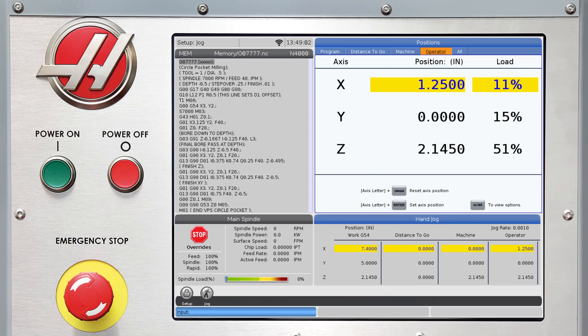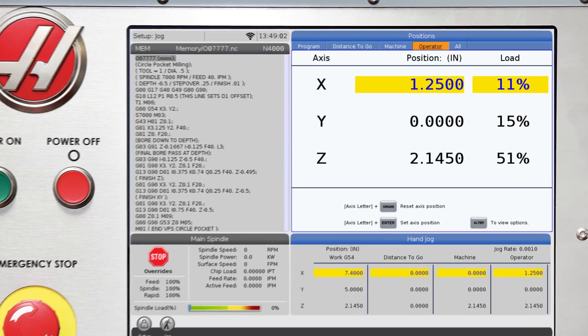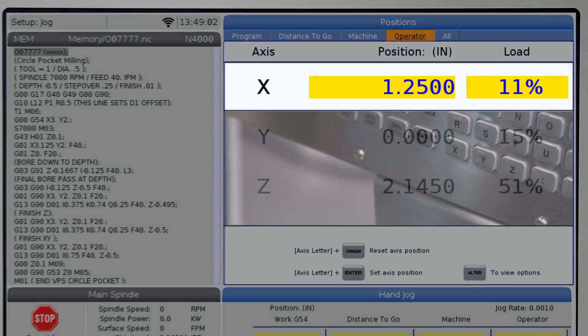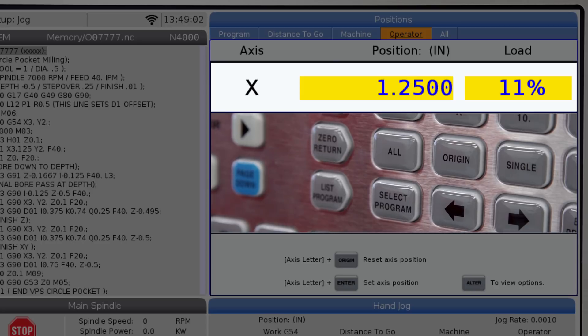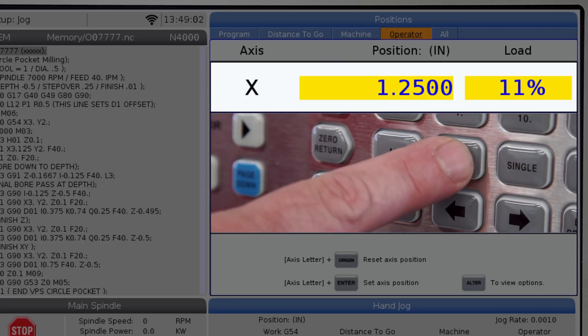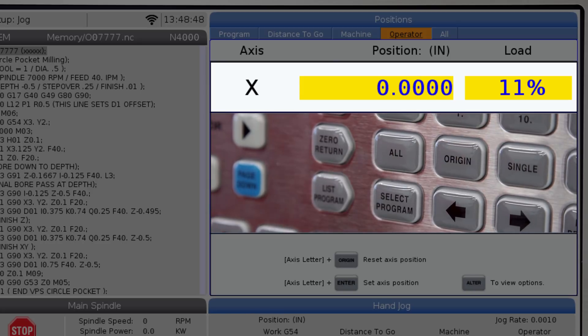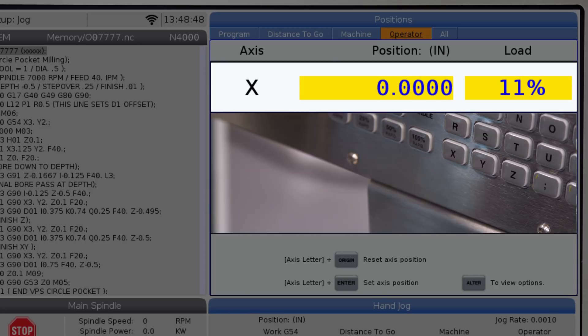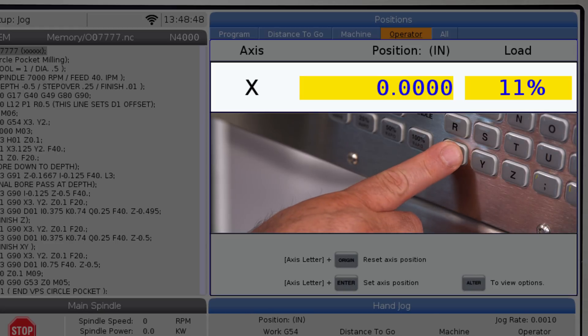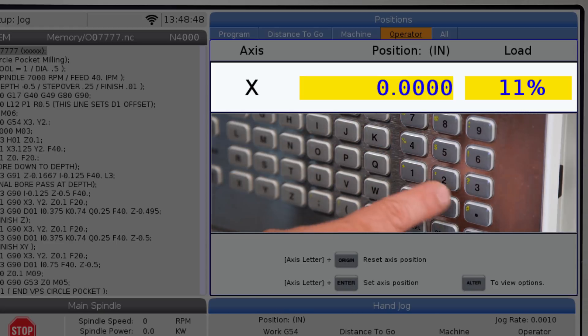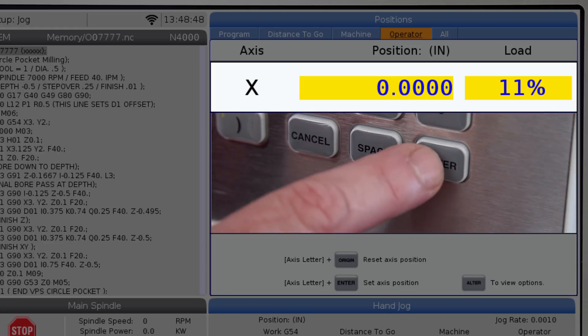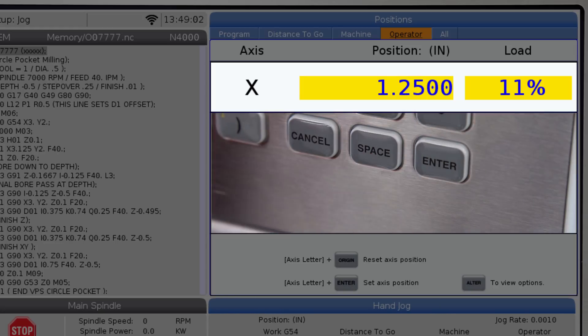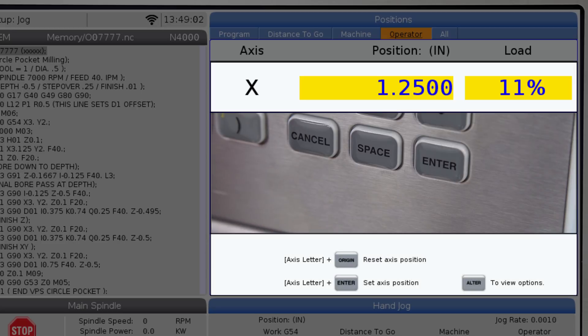This page can be used as a DRO, a digital readout. To do this, you can zero out the axis you are jogging by typing the axis letter and pressing the origin key. You can also enter any value you want on any axis by typing the axis letter, the value, and pressing enter. There are prompts at the bottom of the screen to remind you.